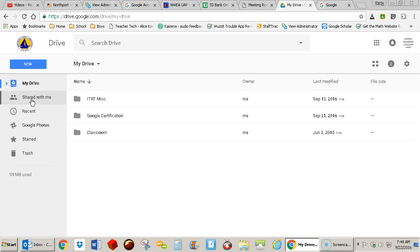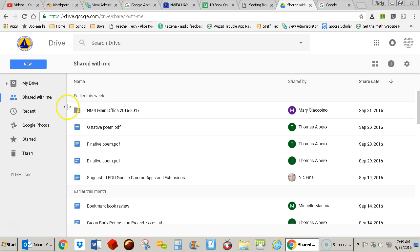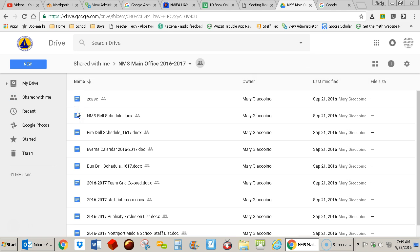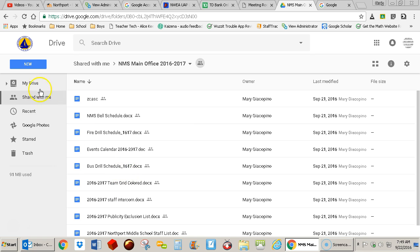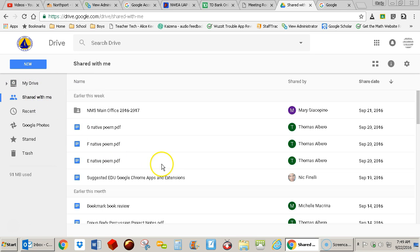So if you select shared with me, you will see any items that other staff members have shared, and here is a folder that was shared by the NMS main office. And so I have access to go in there. This is a view only share, and I can look at any of the items in here, view them and print them out. I cannot edit them because it's view only. So that is how you access shared items on your Google Drive.